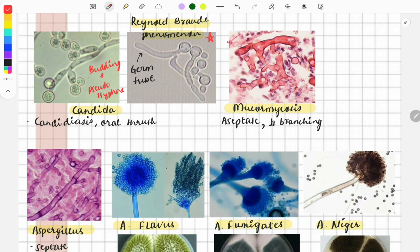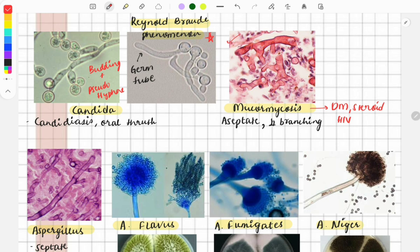This is the image of mucormycosis, which became very well known during COVID-19. Mucormycosis usually affects immunocompromised patients — those who are diabetic, on long-term steroid therapy, or have HIV. Clinical questions can describe features like aseptate hyphae and perpendicular branching.